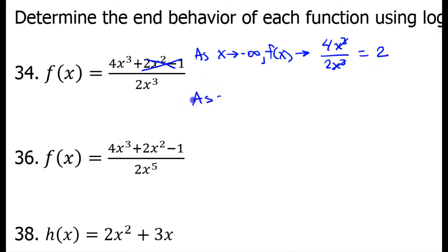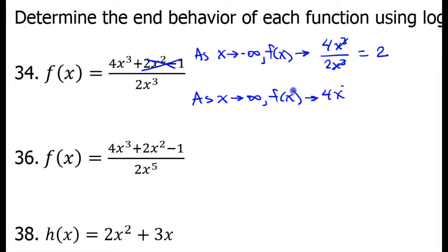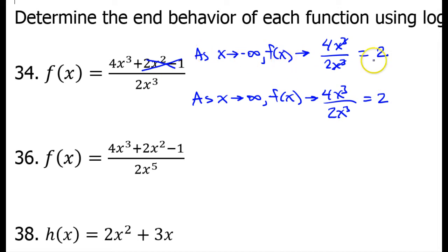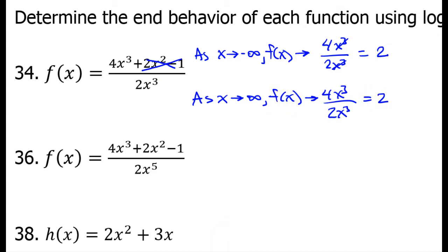Similarly, as x approaches positive infinity, it's the exact same story. f of x approaches 4x cubed over 2x cubed, which again equals 2. So, as x approaches negative infinity, f of x approaches 2, and as x approaches positive infinity, f of x approaches 2.